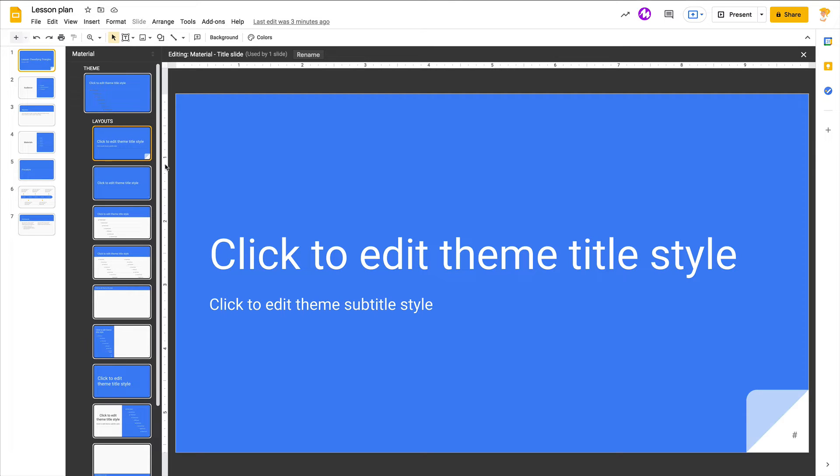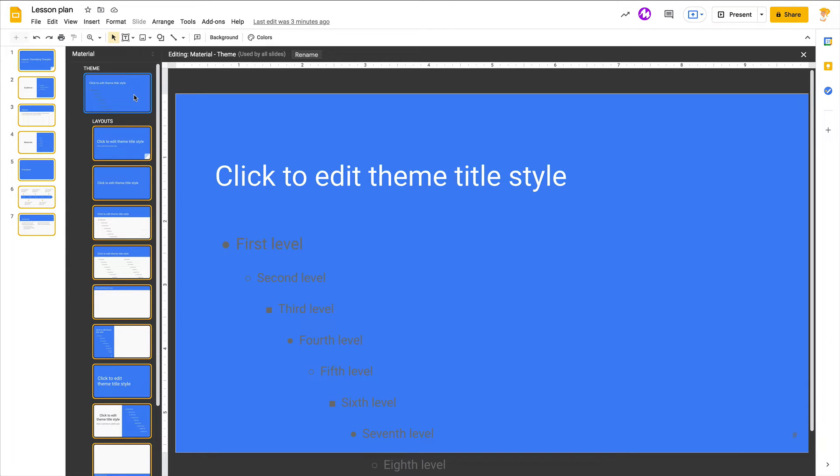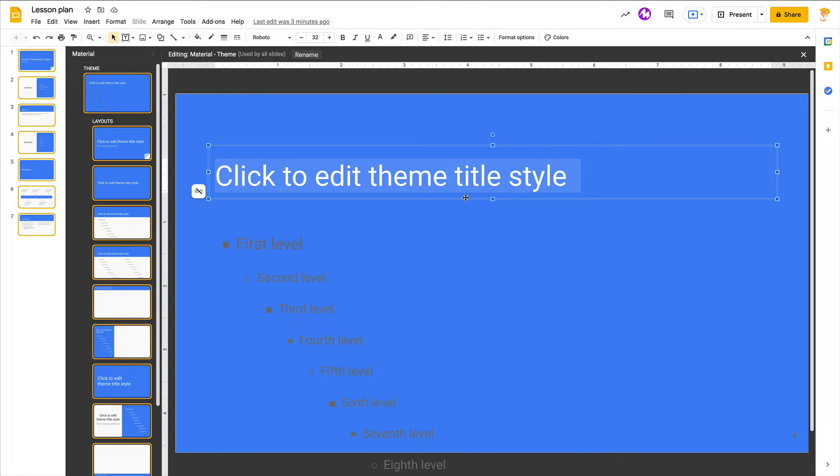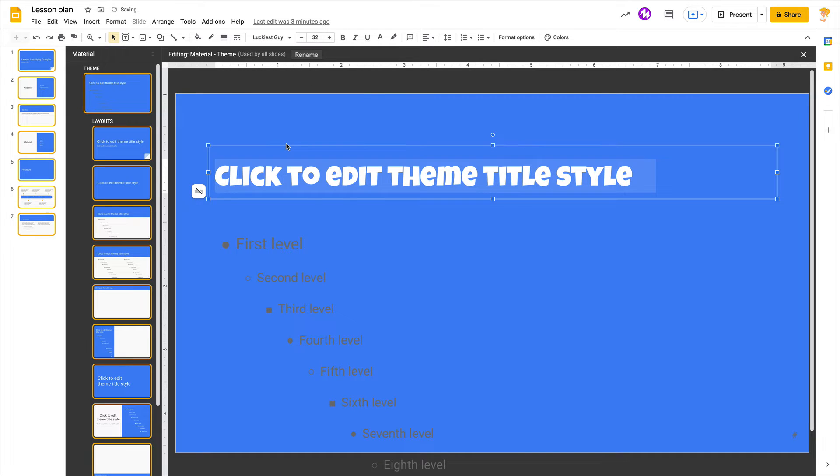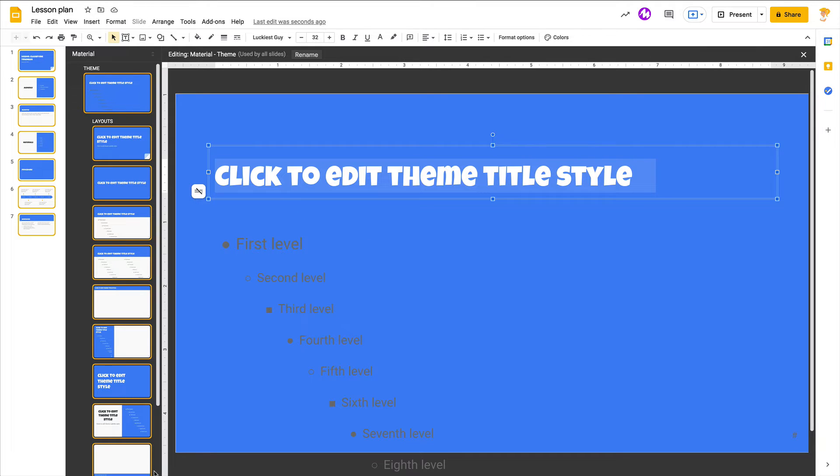So just as a review or in case this is new to you, if you click on that top slide that says Theme, this is where you can select the title and change that font to something else that you prefer. Instead of touching every slide, it will automatically change the font on every slide.